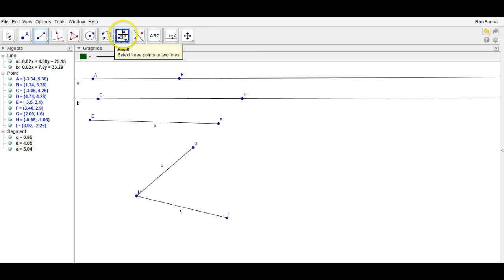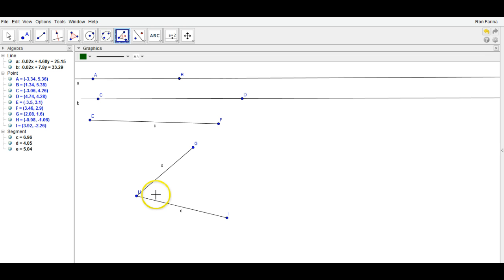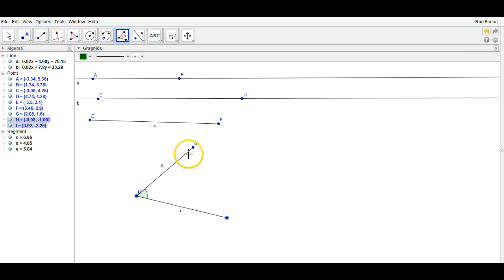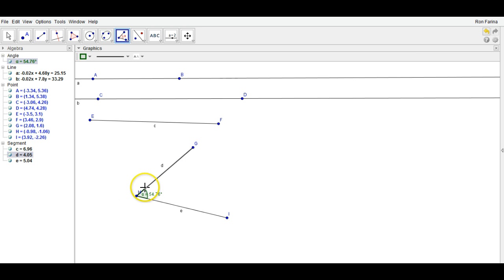Now, to measure this angle, if you click on the angle tool, there are two ways to measure this inside angle. One is to go clockwise around it or counter-clockwise. The way we want to measure it is in the clockwise formation. If we start here, we click on this endpoint, then we go to the vertex, and here you'll see it gives you the inside measure of the angle.